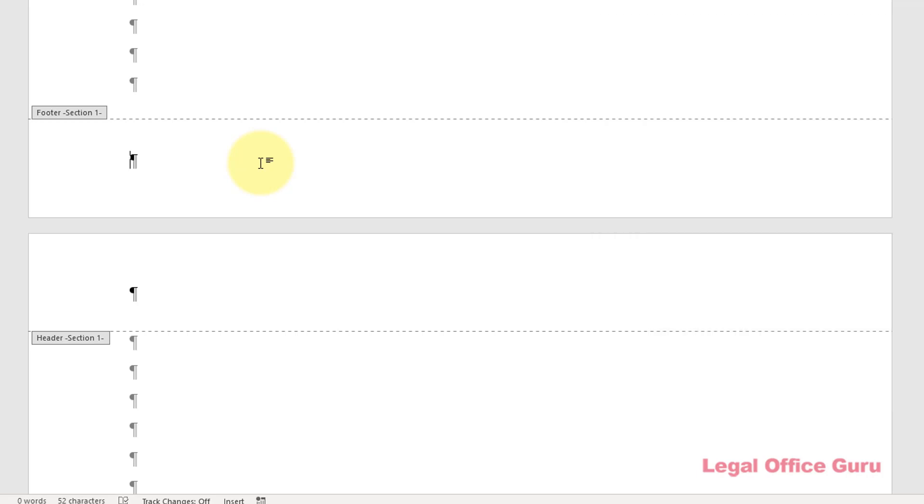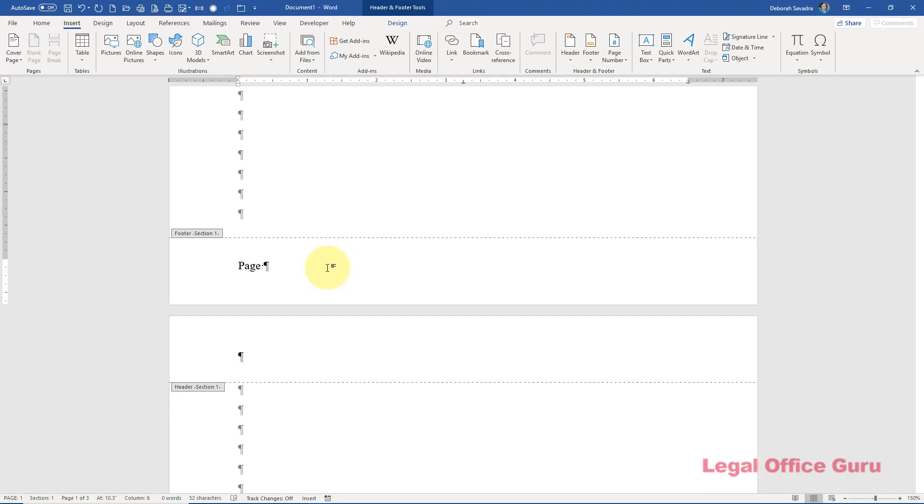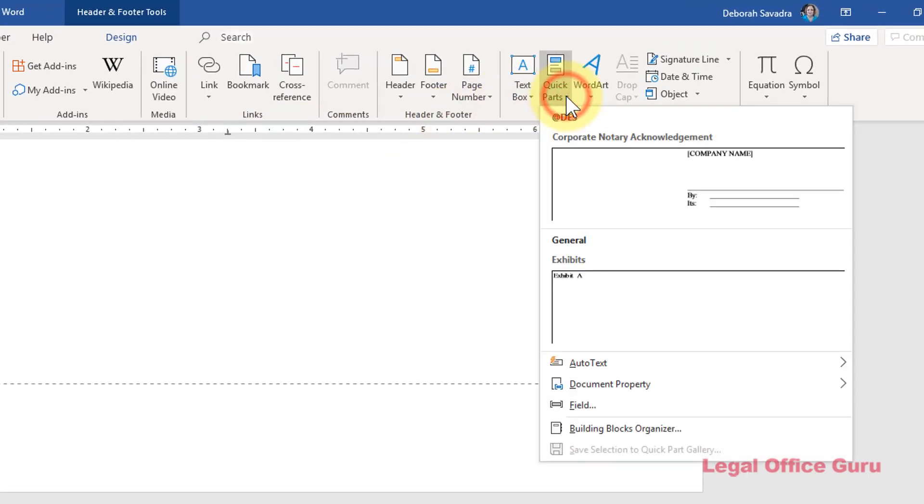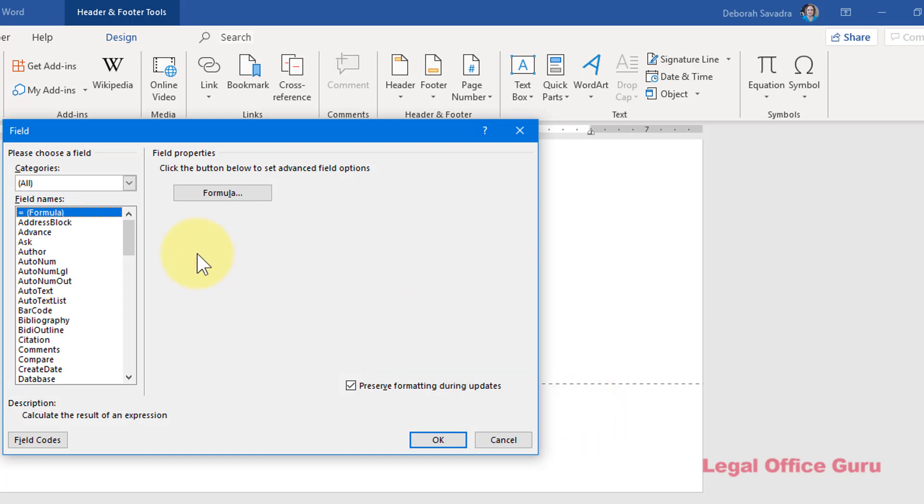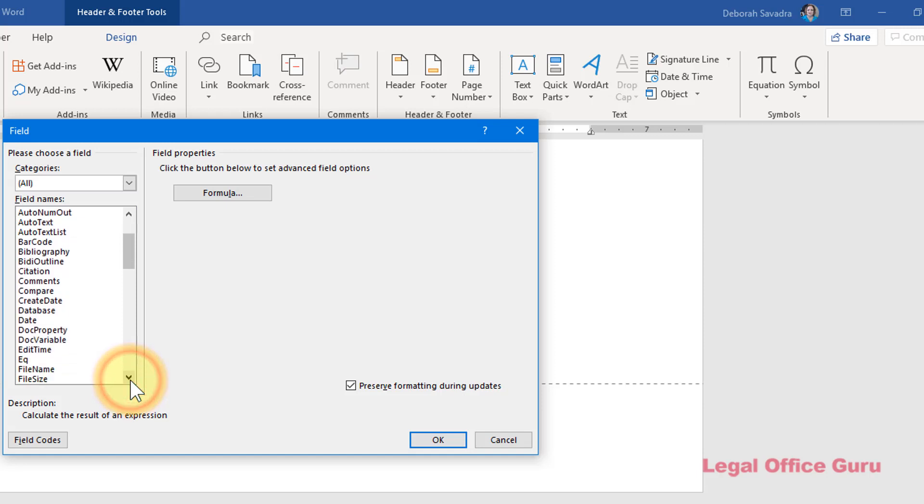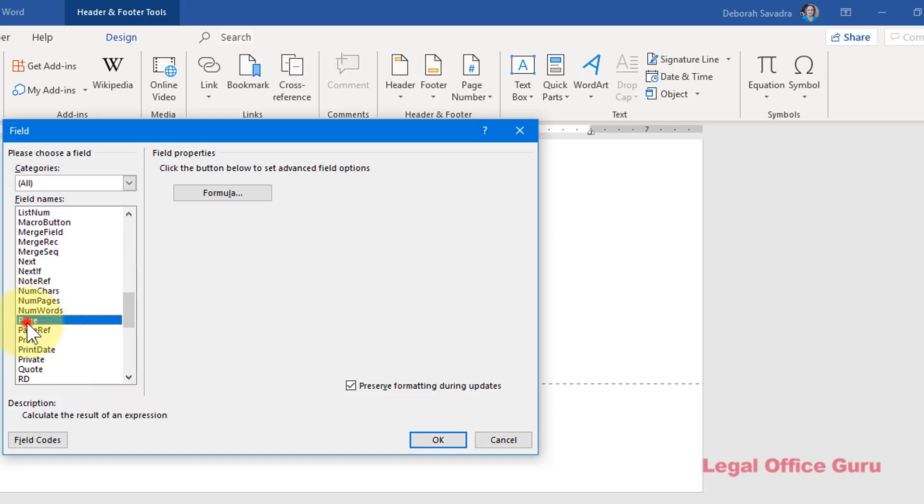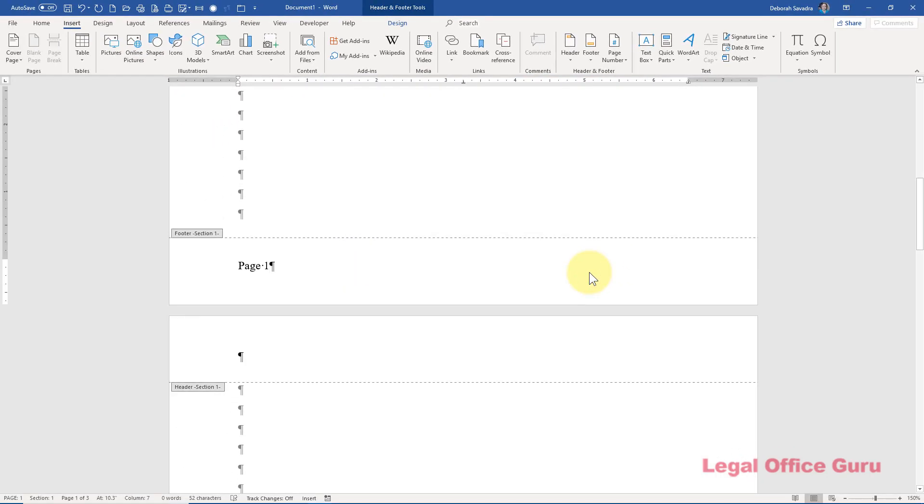So I'm going to go back to my footer and type page space then embed my first page numbering field. I'll go to the Insert tab, Quick Parts, Field, then under Categories All, I'm going to scroll down and find the page field. I'm going to select that and you notice that some of the formatting options appear on the right. I'm going to select Arabic numerals and click OK to finish and that embeds that after the word page.